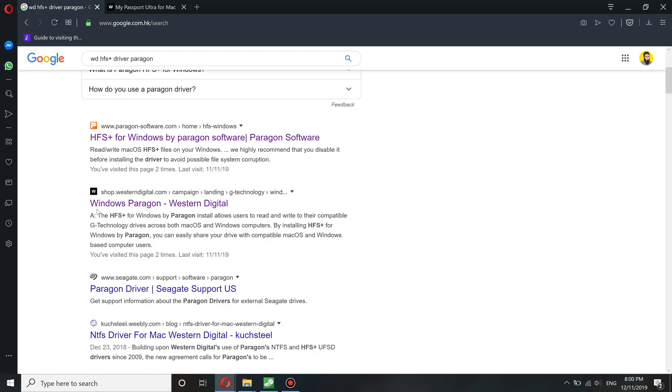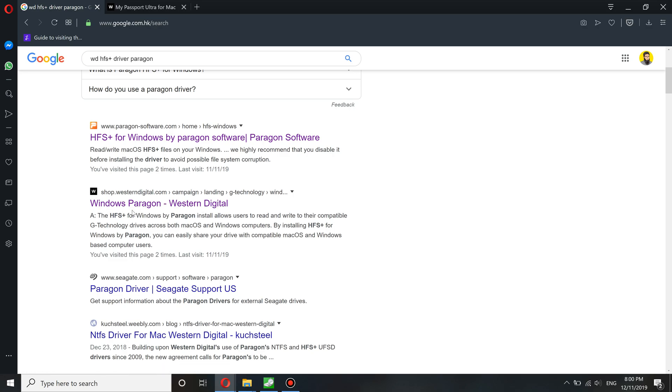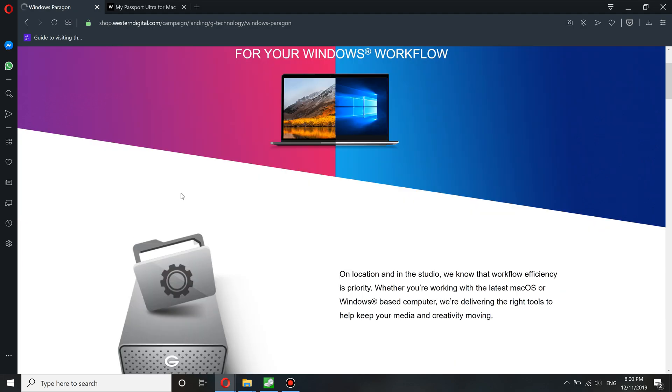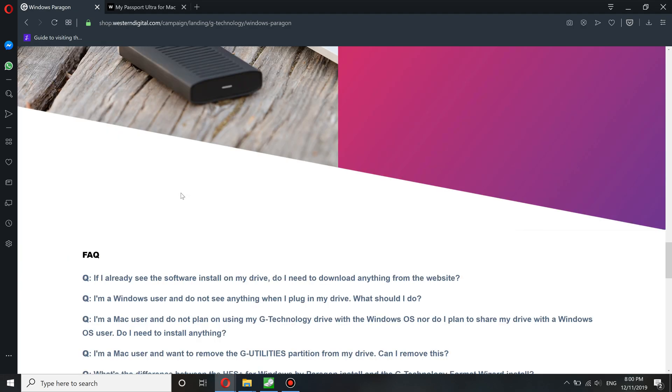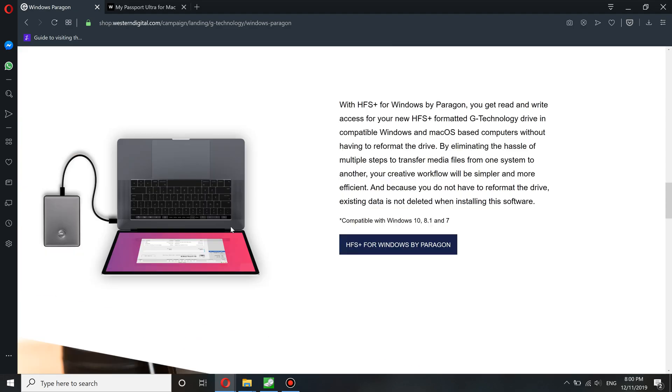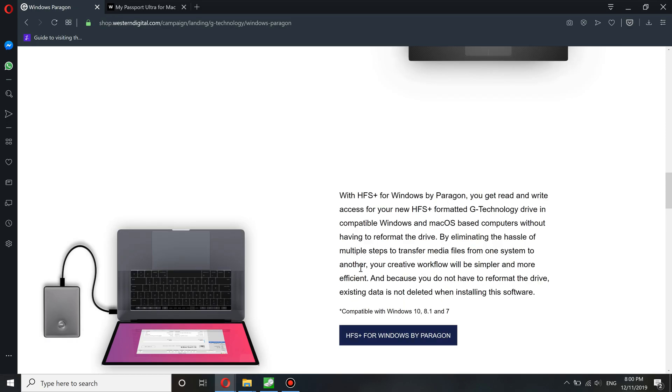Yeah, this one: Windows Paragon Western Digital. Again, I will try to throw the link in the description box. Now you come here, G Technology. Just download the drivers from here.